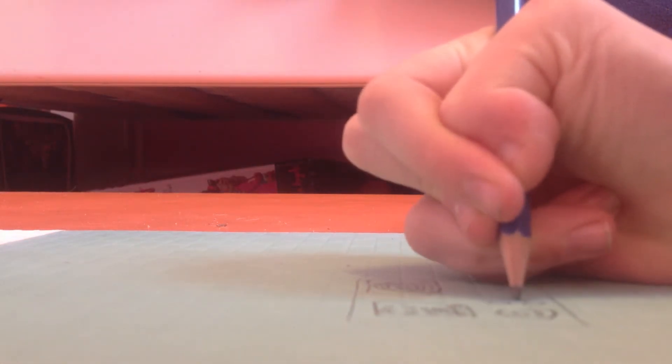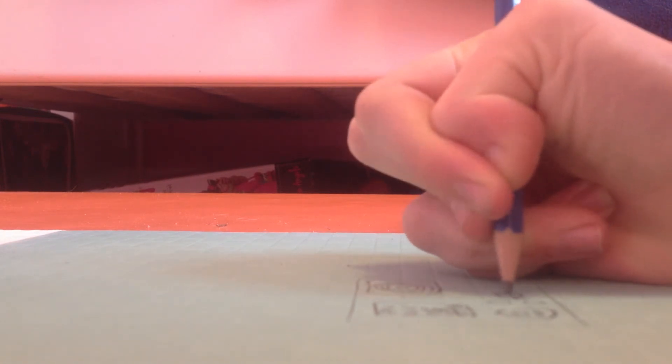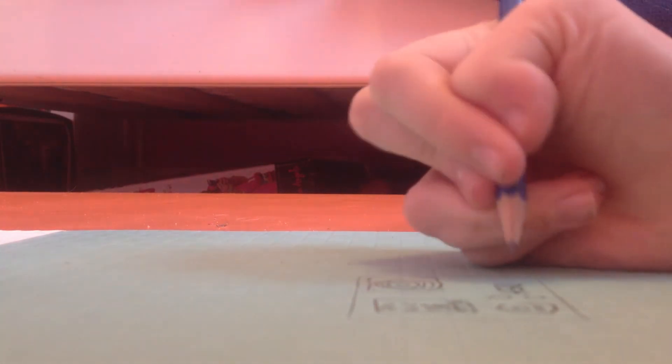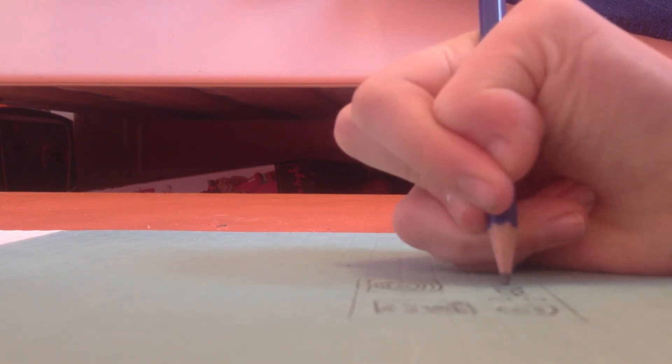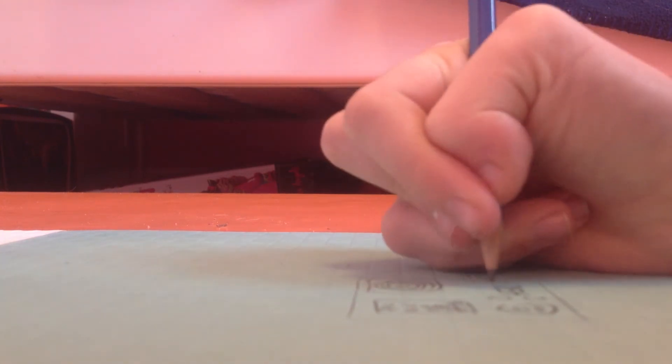Now, the last step is to write Hero 3 Plus. You're just going to write Hero in capital letters. But the three, make sure you write Hero like in big bold letters. And then, three, like, smaller, and then plus, like, smaller.